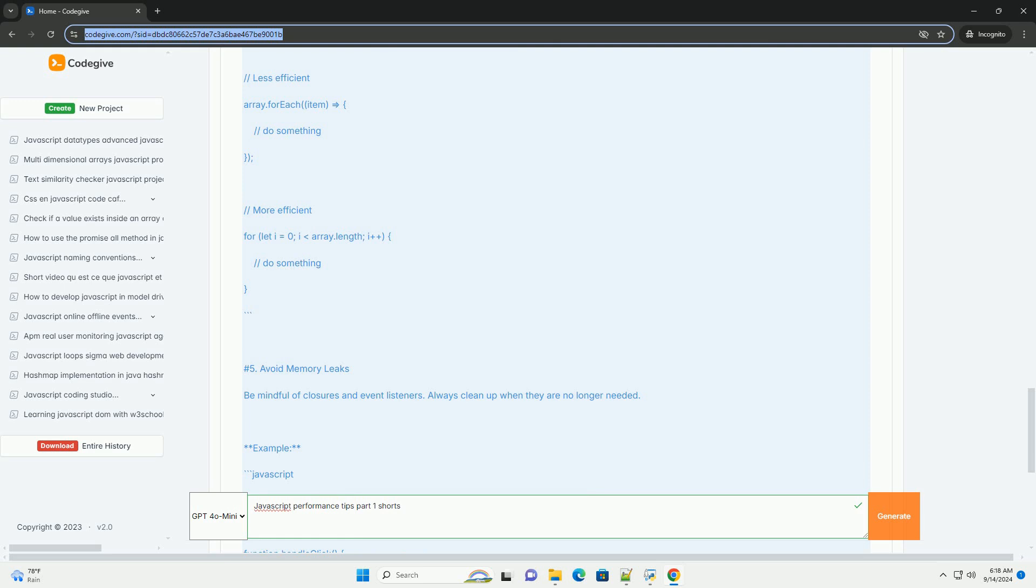Utilizing asynchronous programming techniques, such as Promises and Async/Await, can enhance the responsiveness of applications by preventing blocking operations.